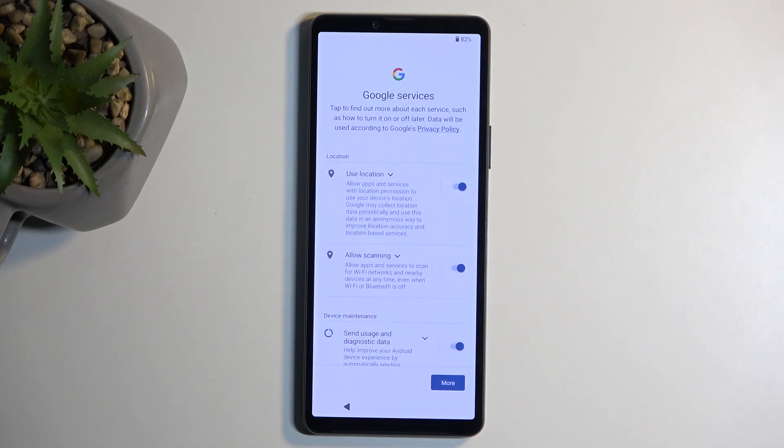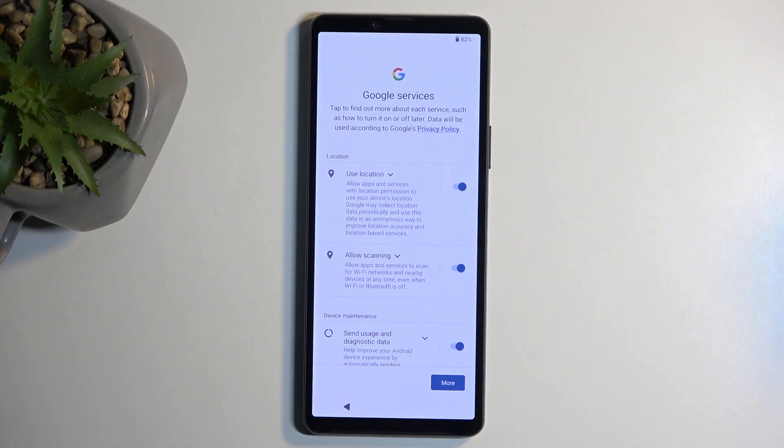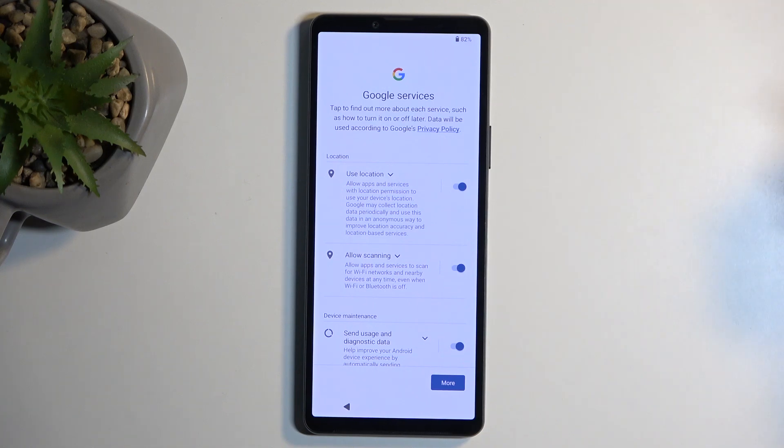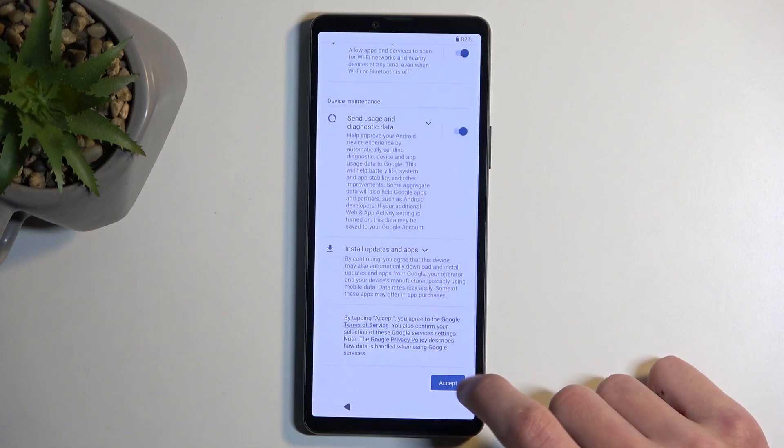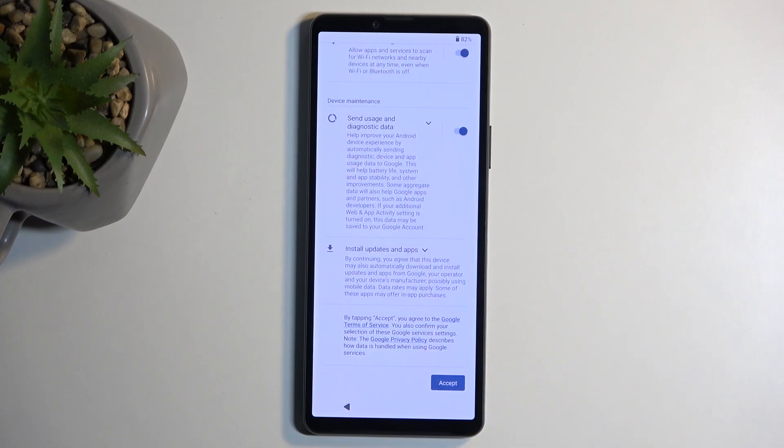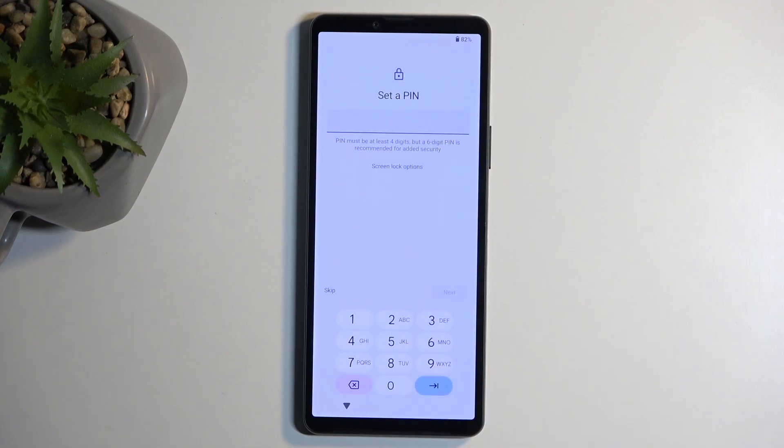Here we have Google services like location scanning and sending user and diagnostic data. We can disable all of those if you want to, but let's be honest, it's Google, so we have no idea if disabling all of these does anything because Google will get their data one way or another. So I'm just going to ignore this and go to the next page.